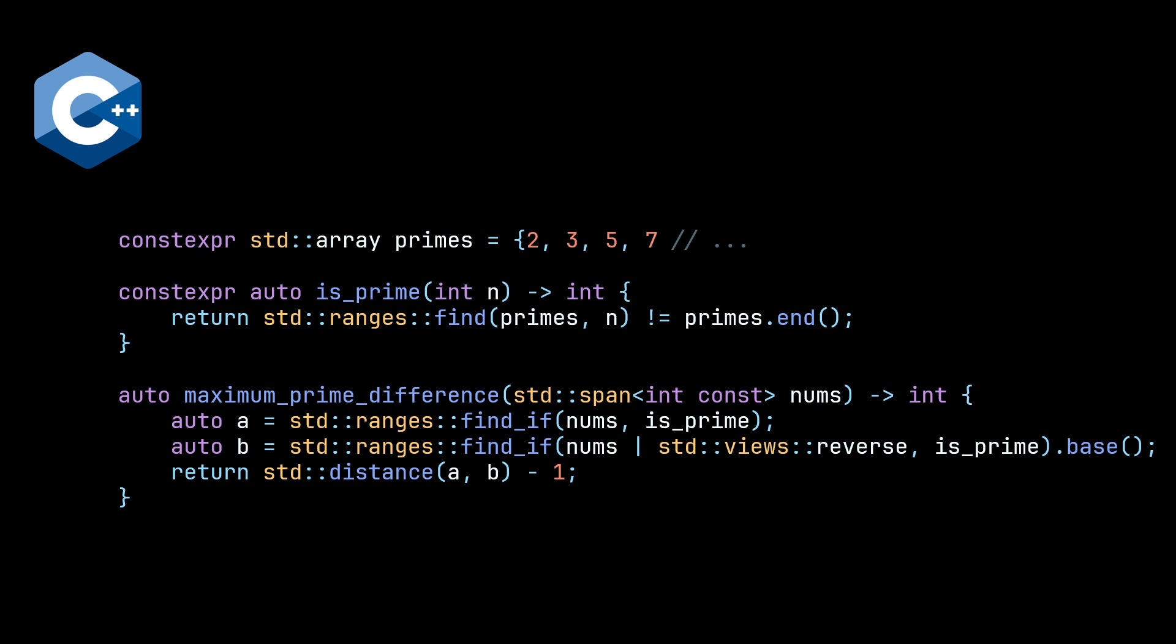And then on top of this now, because we're not using iterators, we need to figure out a way to get the last prime. And we don't have the algorithm find_last_if until C++23. Remember, we're on C++20 right now. And therefore, what we can do is we can just pipe our nums to the view reverse. And then calling the dot base works. I wasn't actually sure that that was going to work, but it seems to. And this is using C++20. So quite nice.